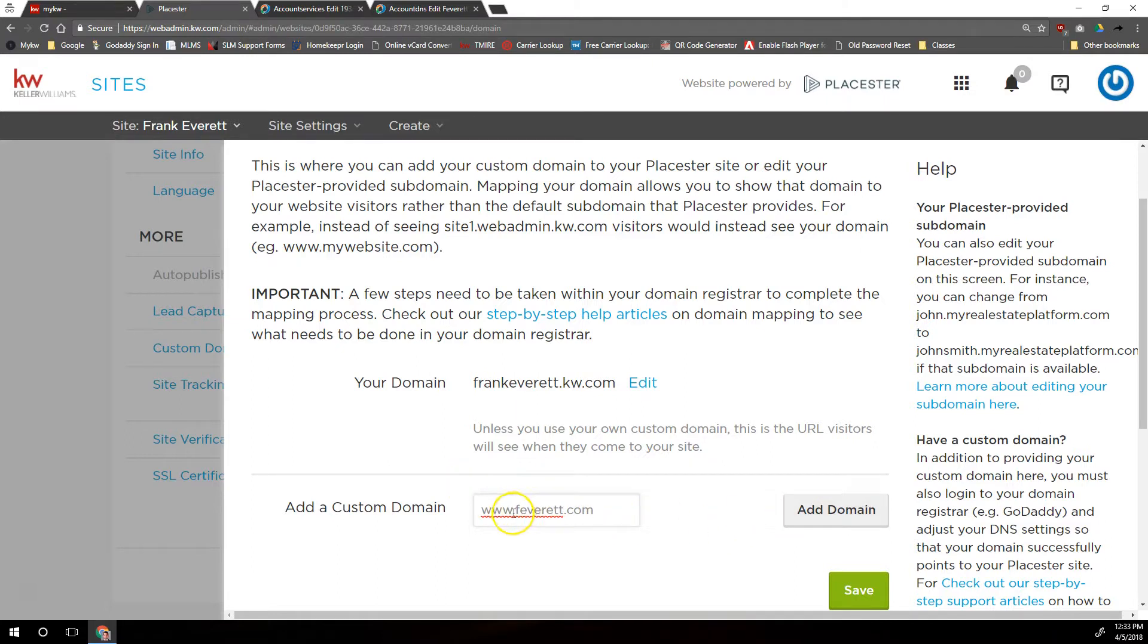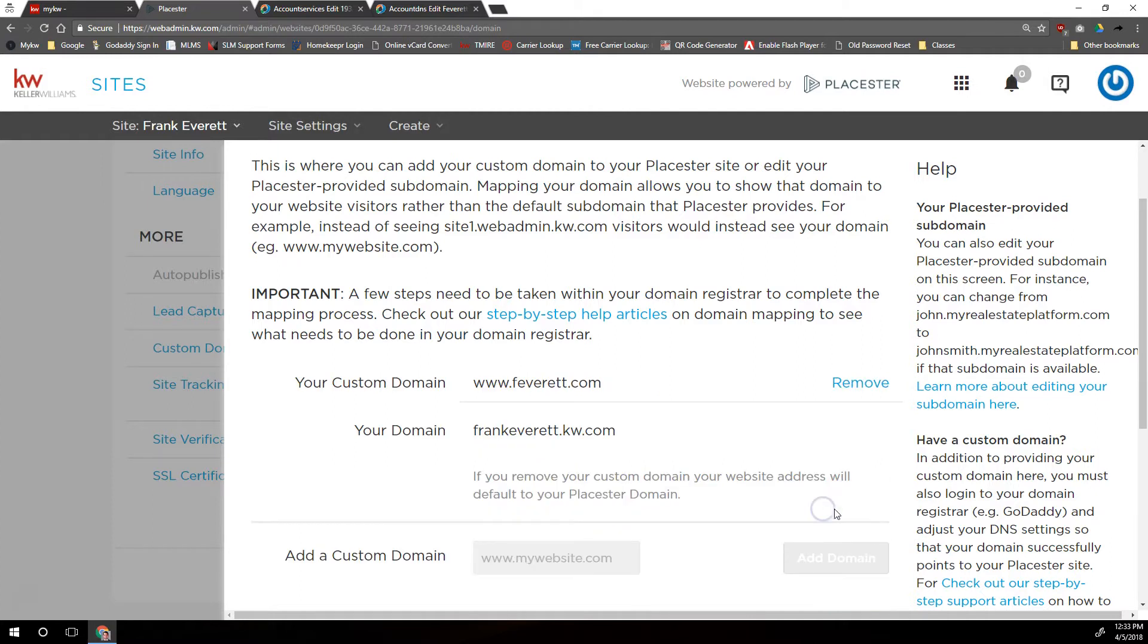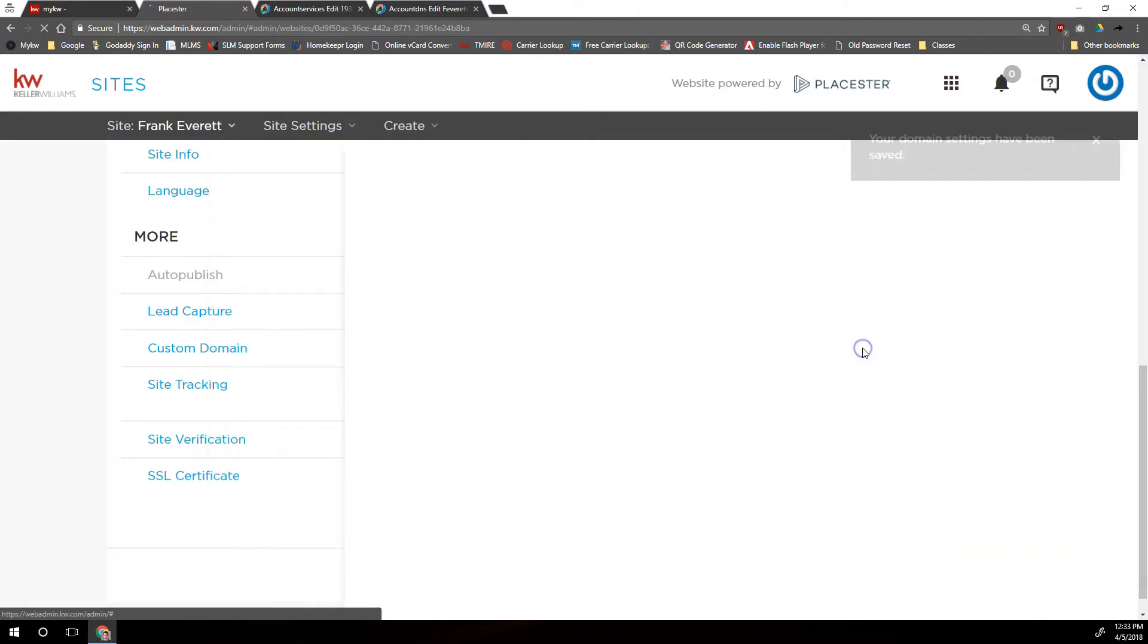Now in most places on the internet, you do not have to include the www. In this one place, it is absolutely required. You have to have the www and then the rest of your custom domain. So we're going to click on Add Domain over on the right, and then we'll scroll down and click Save.